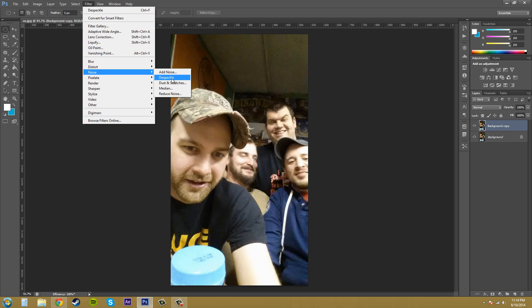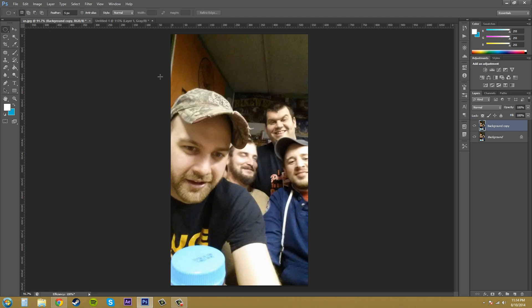So I'm just going to click on it and you'll see that it added some blurriness to the layer.